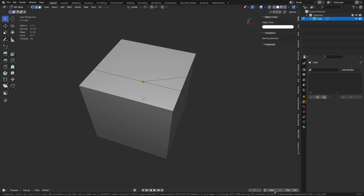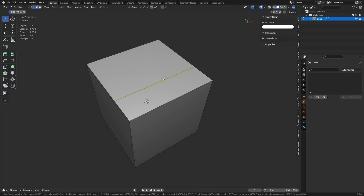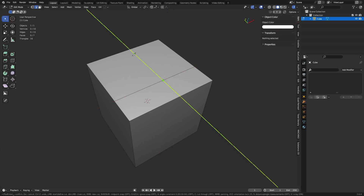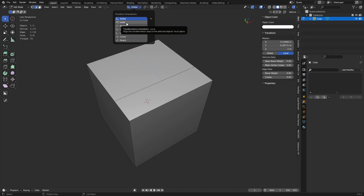We haven't gone over orientation lock yet. When you press K and start making a knife cut, you can hit X, Y, or Z. By default, these use the global transform — that's the gizmo at the top right, set to Global. You can also use Local orientation, or a custom one indicated by a plus sign.